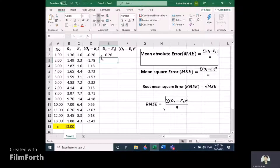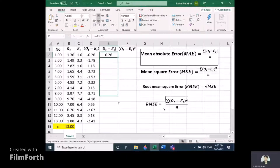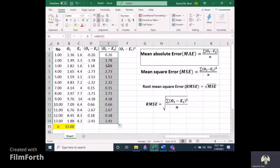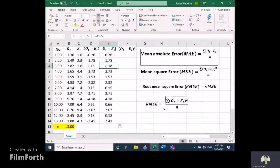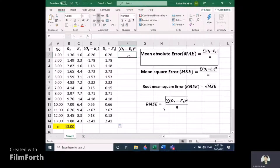The minus value has changed to a plus value — minus 0.26 is now positive 0.26. Drag down to the end. All negative values are changed to positive values, while positive values remain positive.